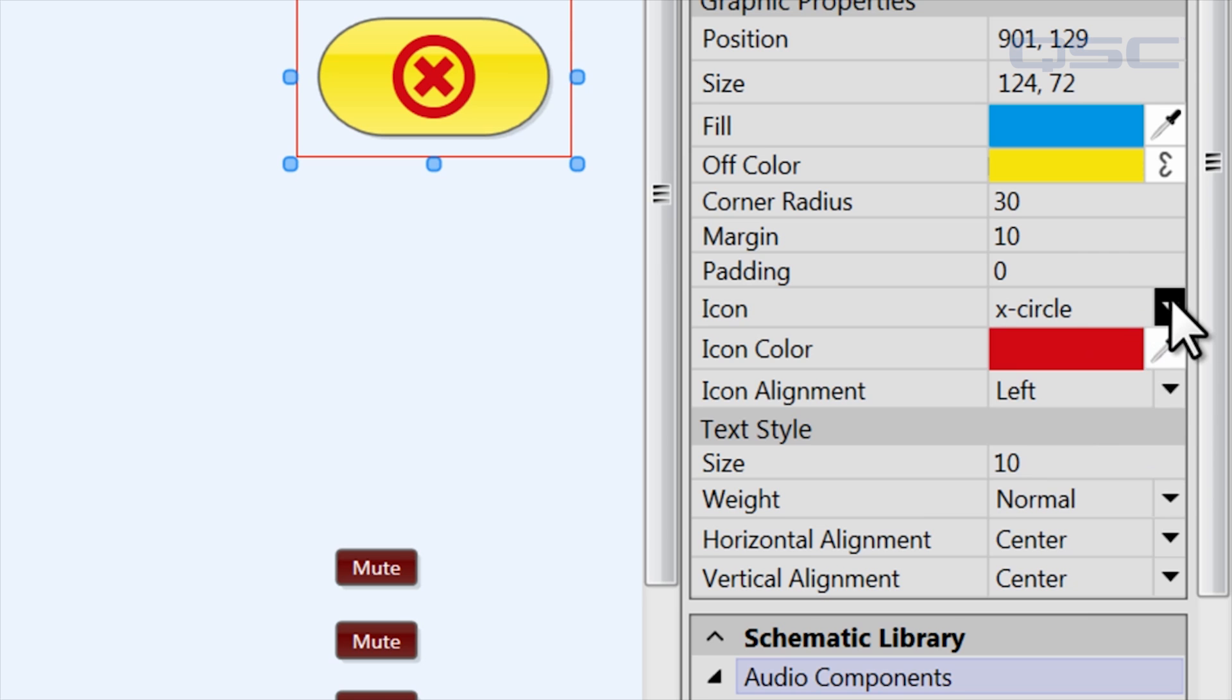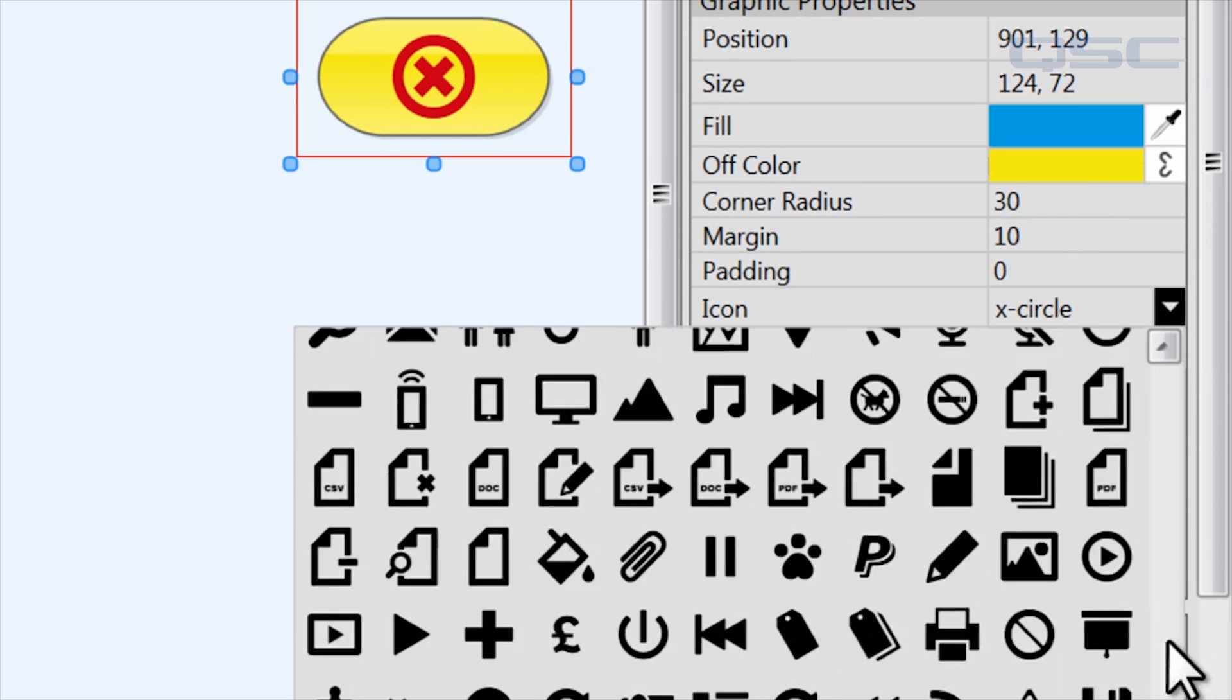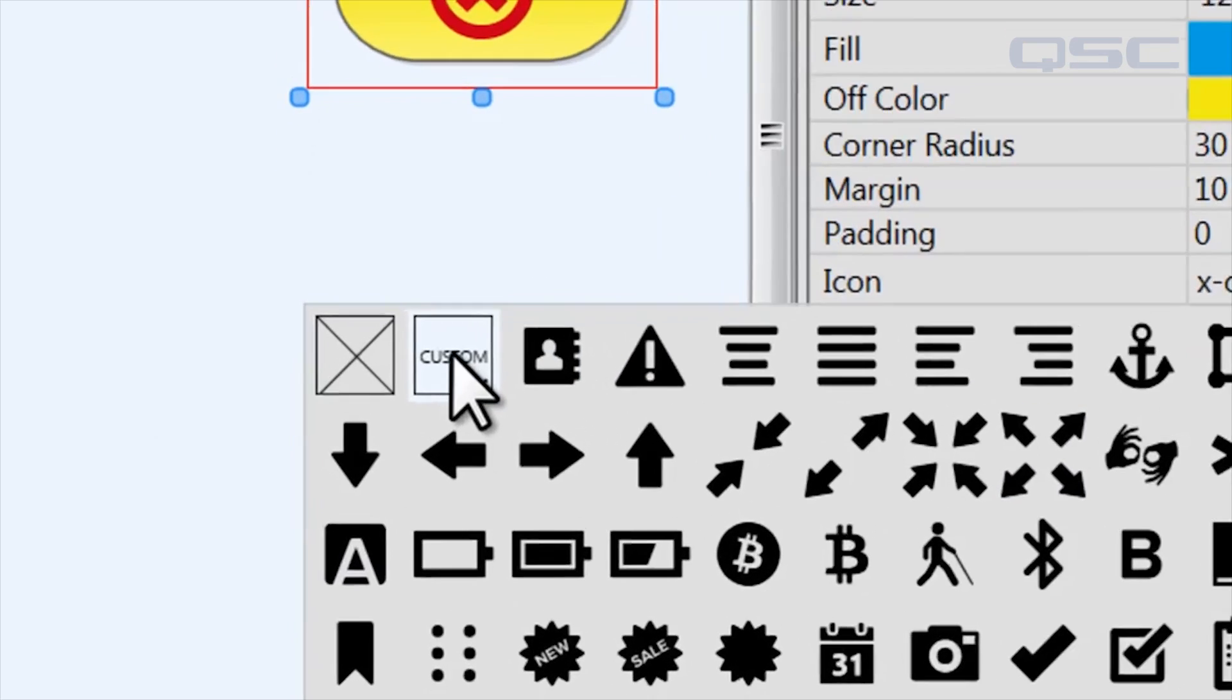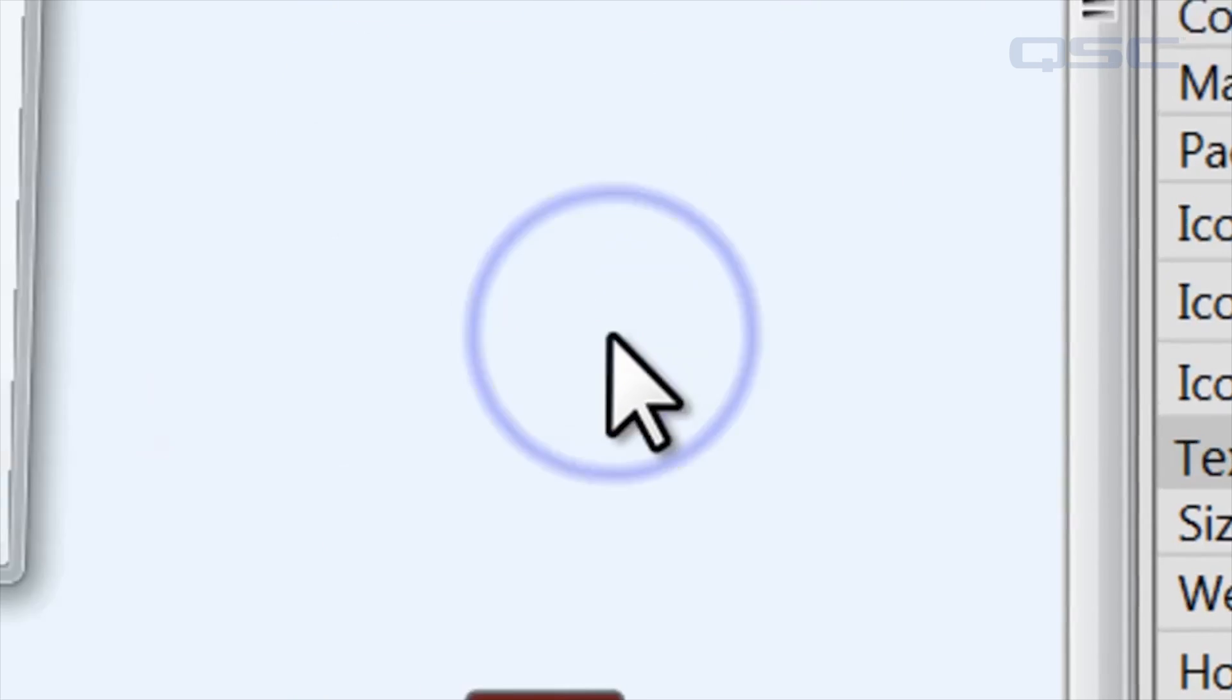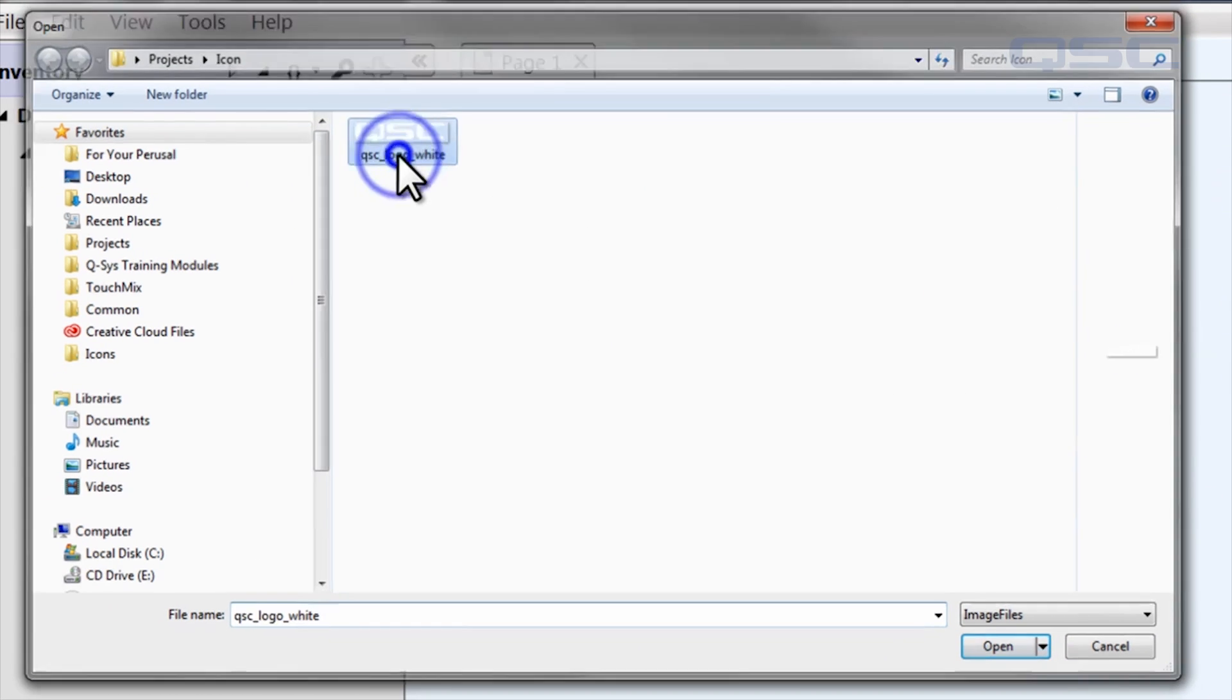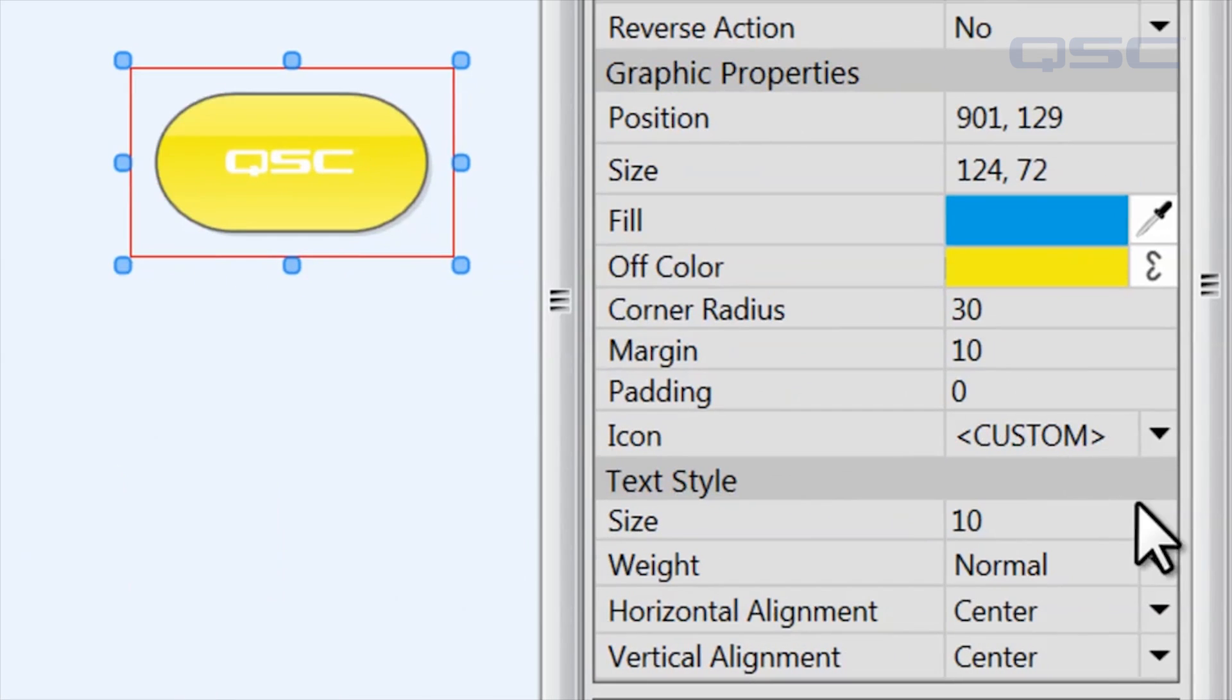You could also select the custom icon to load an image from your computer onto the button. I'm just going to pick this totally random icon. Oh, it looks so good.